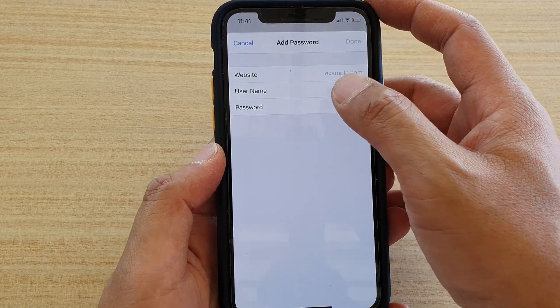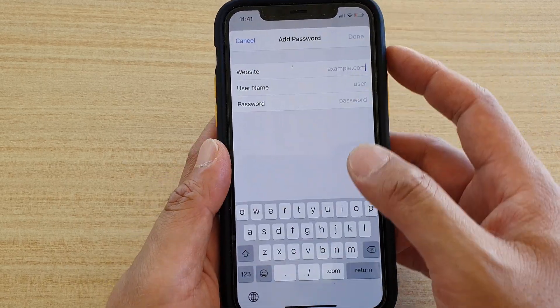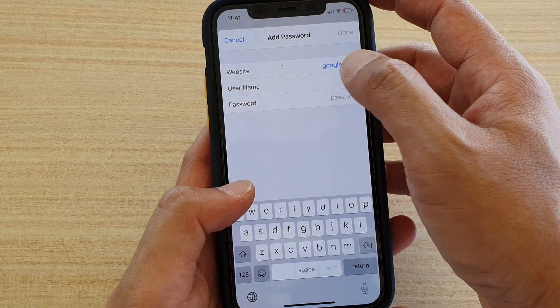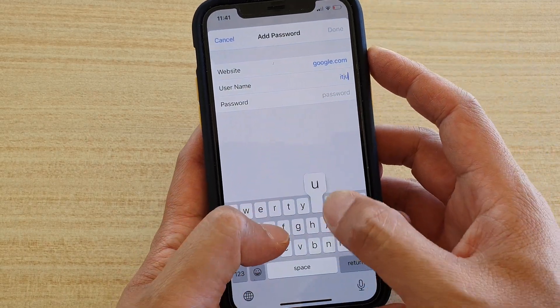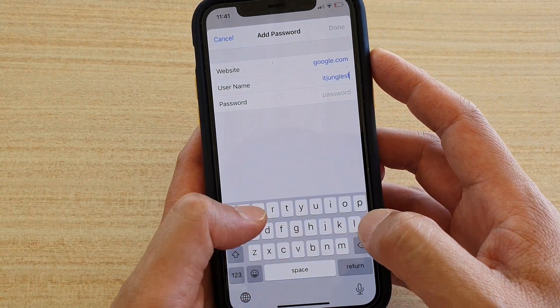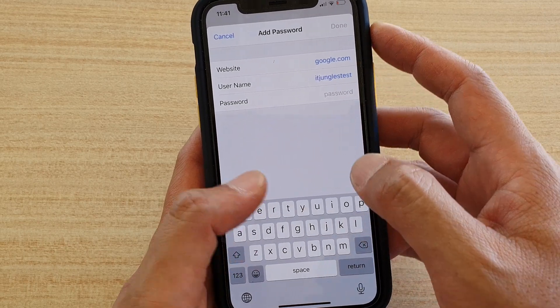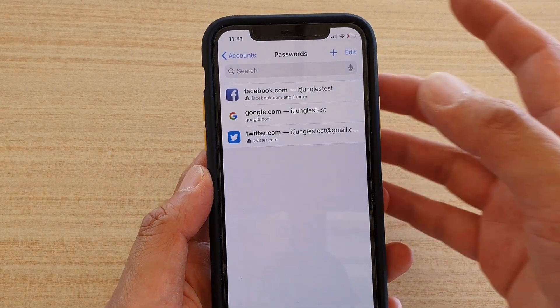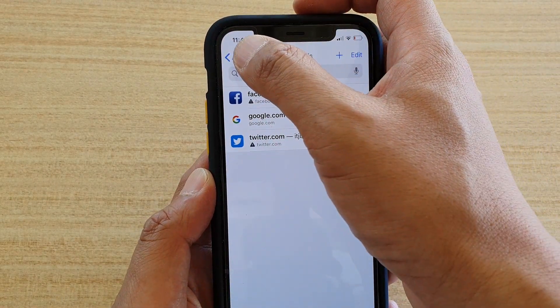Tap on the Add icon right here and put in the website, so I'm going to put in google.com, then put in the username and the password. Then tap the Done button. Once you tap the Done button, it will be added to the list.